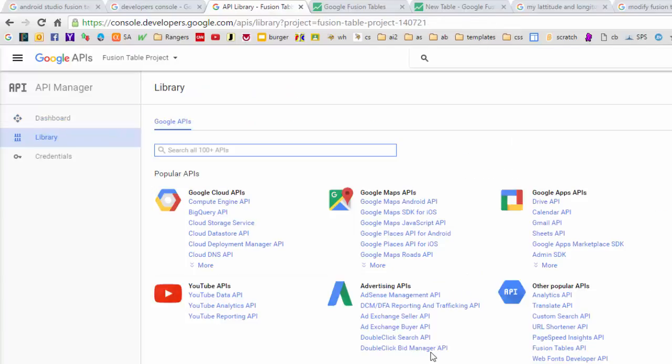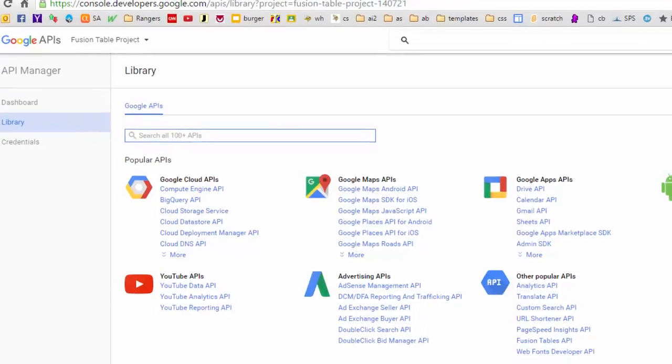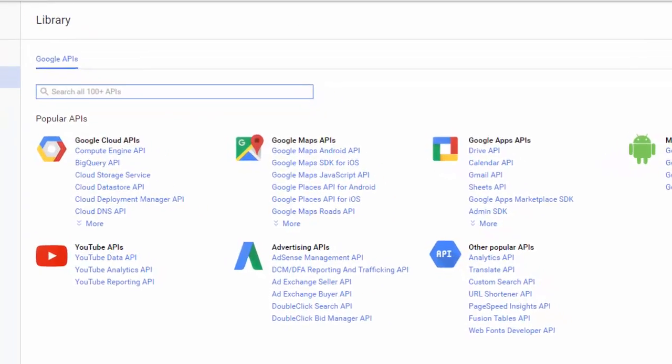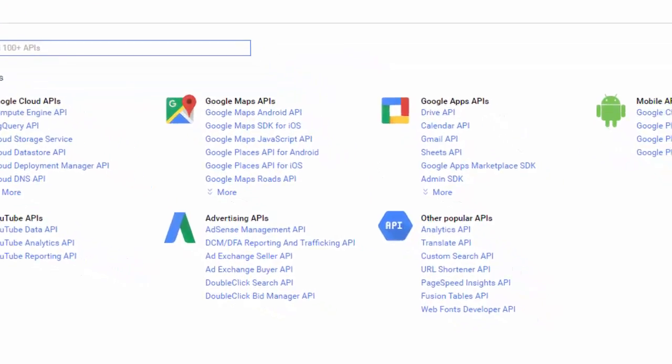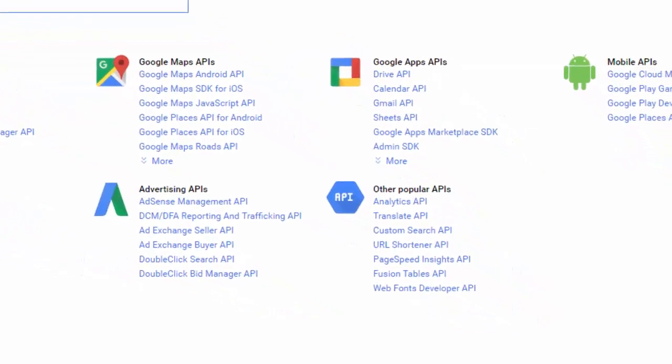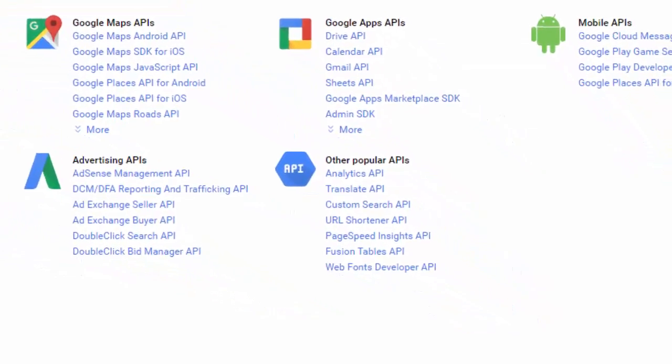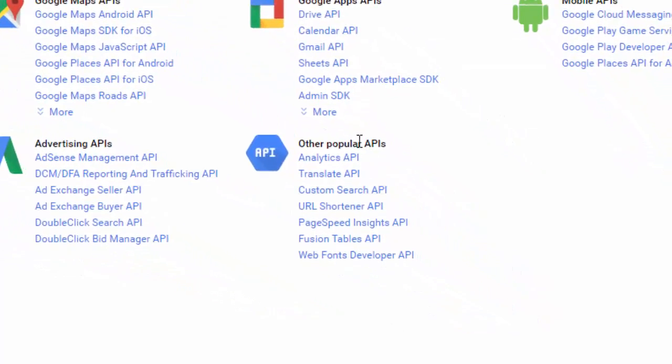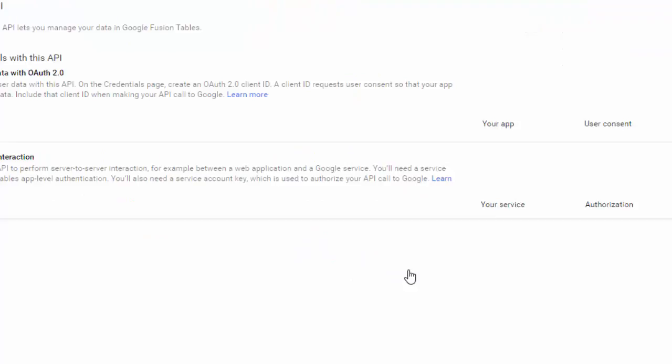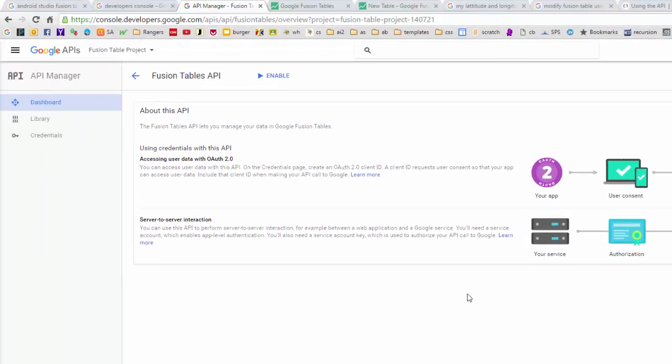Okay, it's back now. And it's created this Fusion Table Project. And the first thing we need to do is we need to turn on the Fusion Table capability for this project. So under Other Popular APIs, I'm going to click on this Fusion Table API. And I'm going to enable that API.